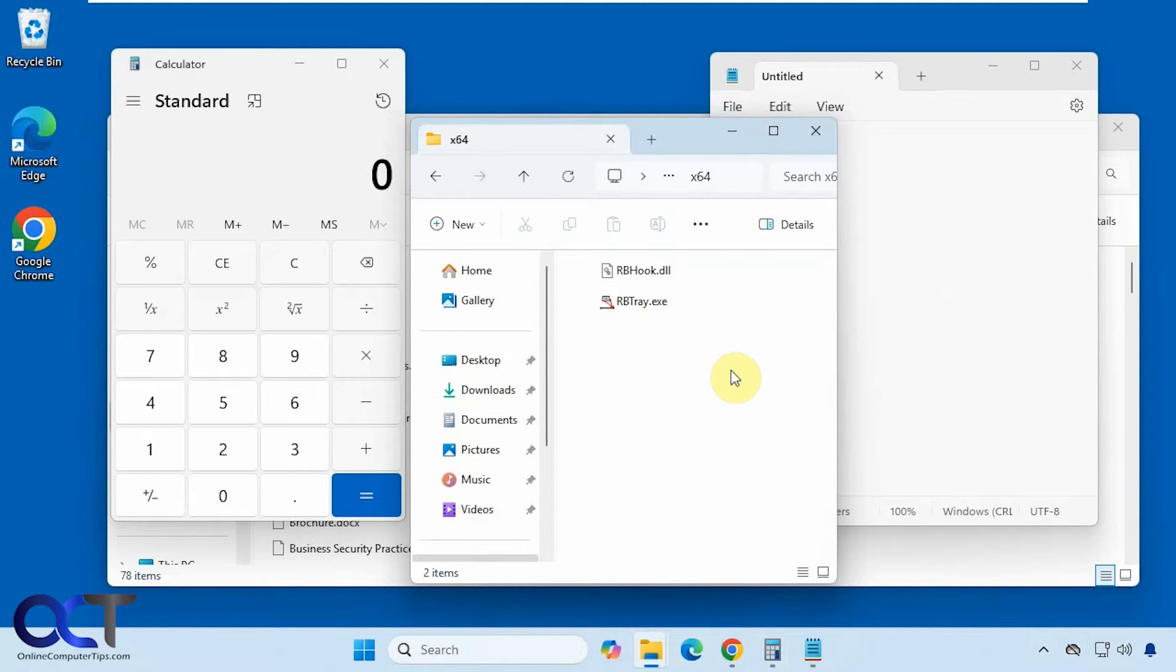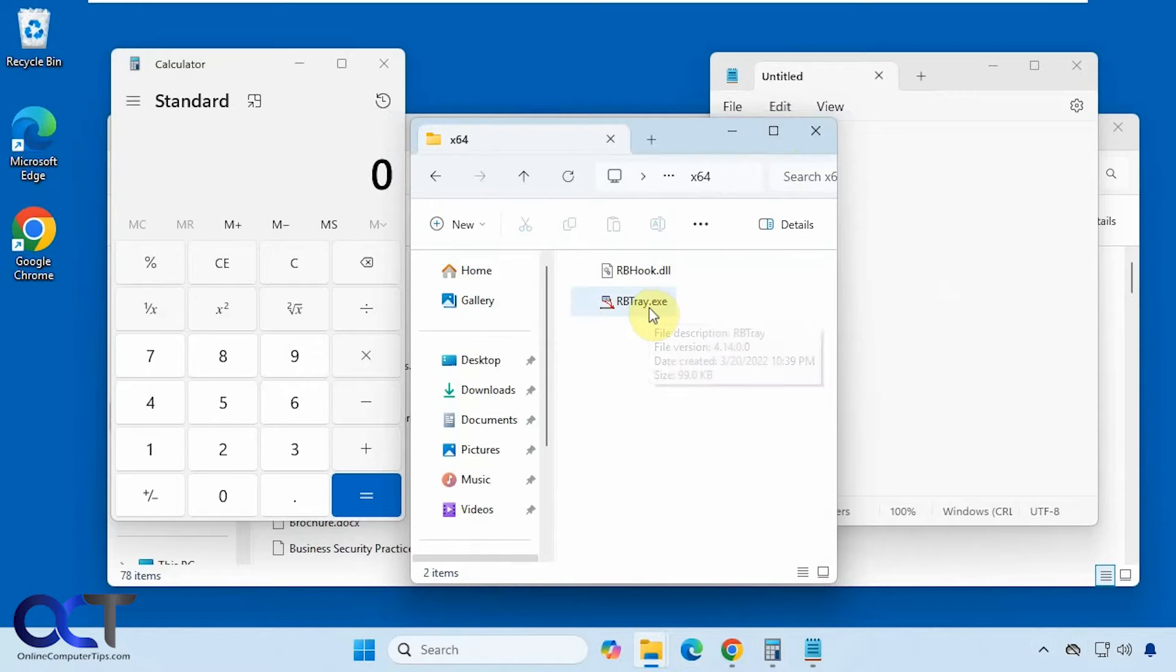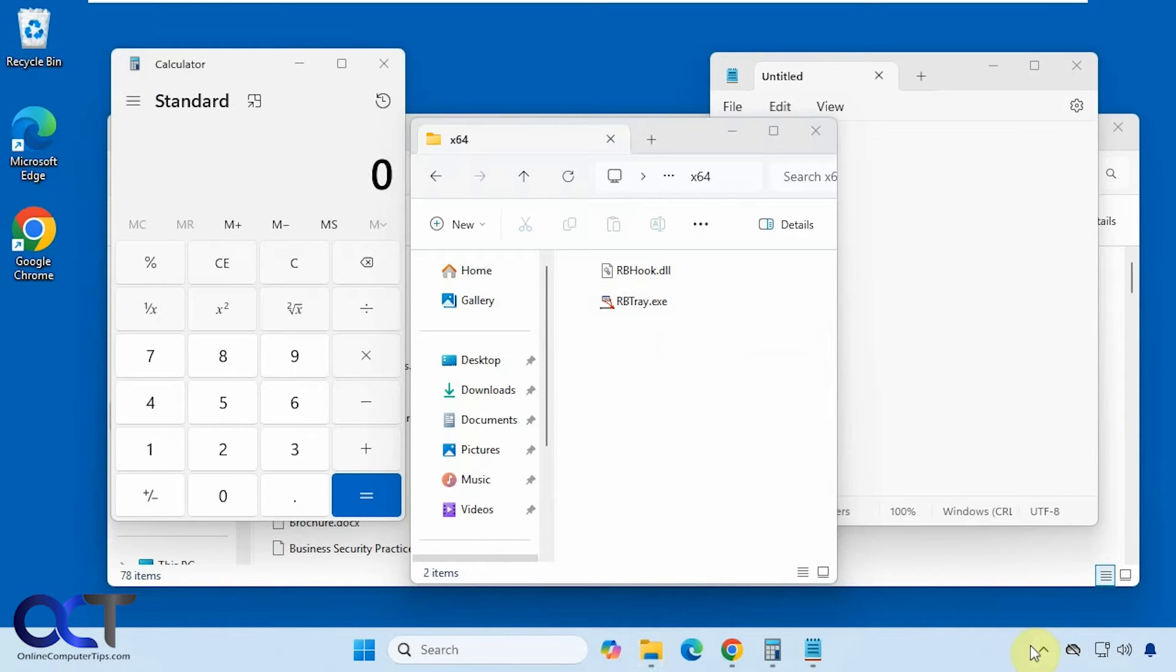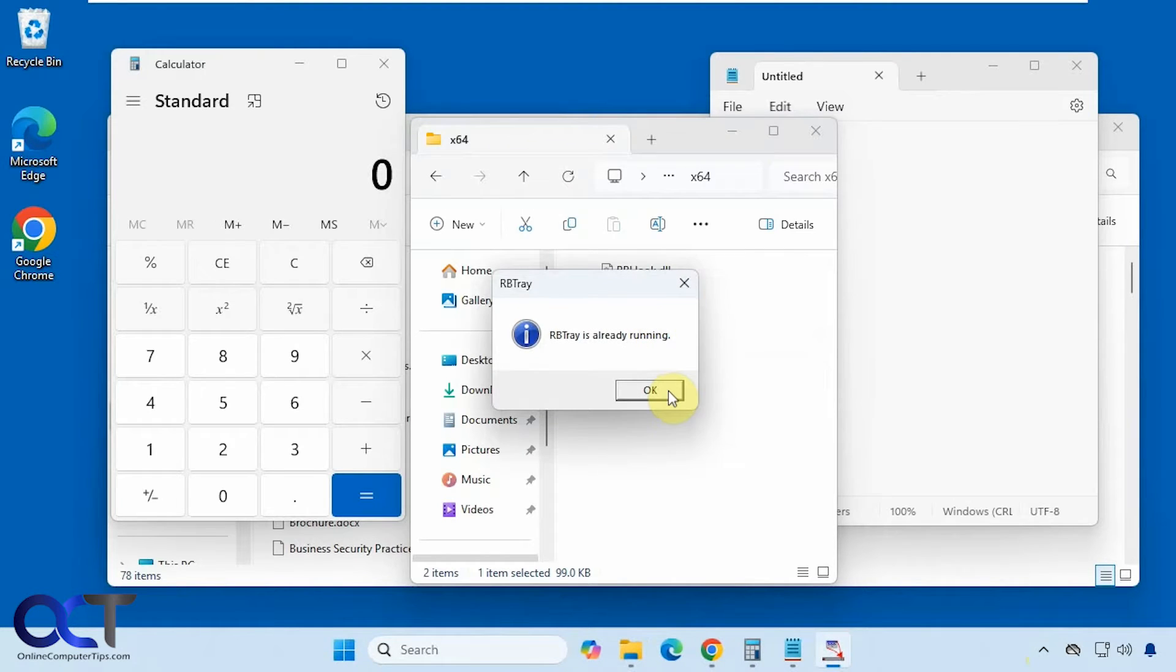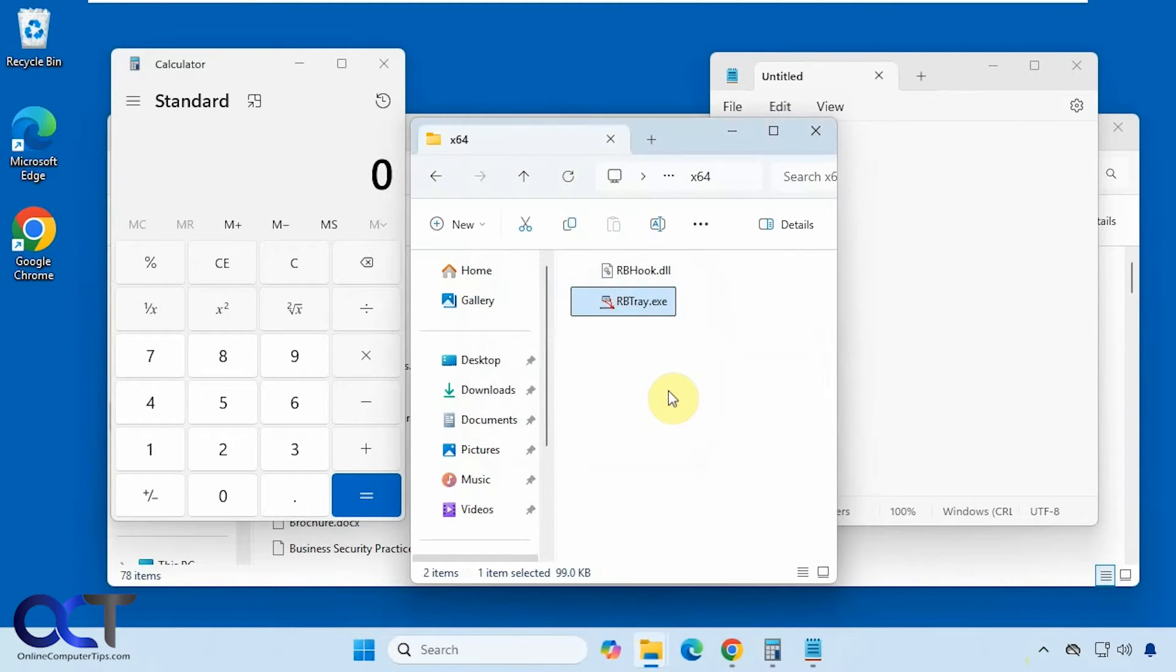So it's called rbtray. There's nothing to install, it's just an executable. You double click it to run it, and it doesn't even show that it's running in the system tray. You just have to assume it's running, and if you try and run it again, it'll tell you it's running.